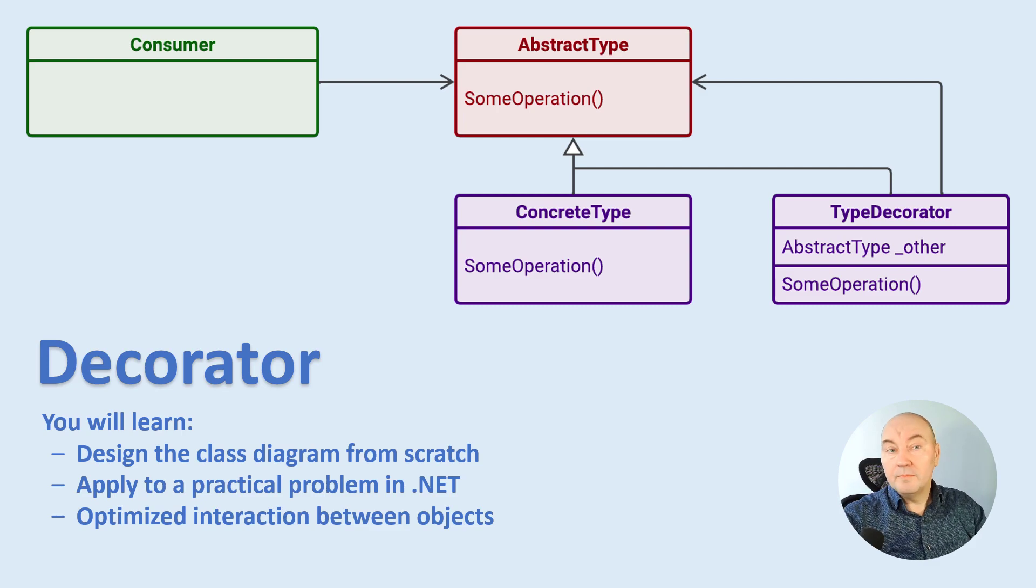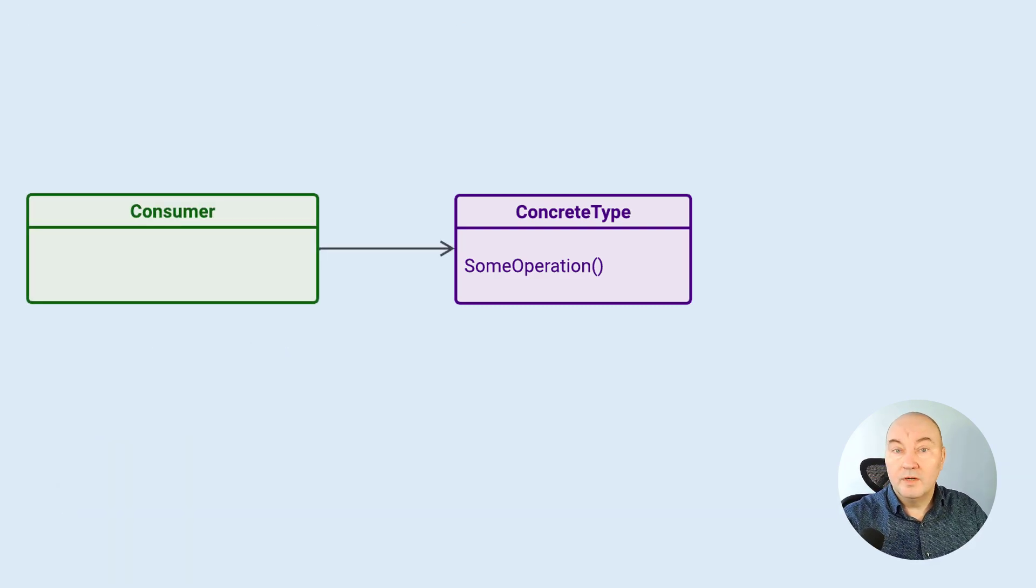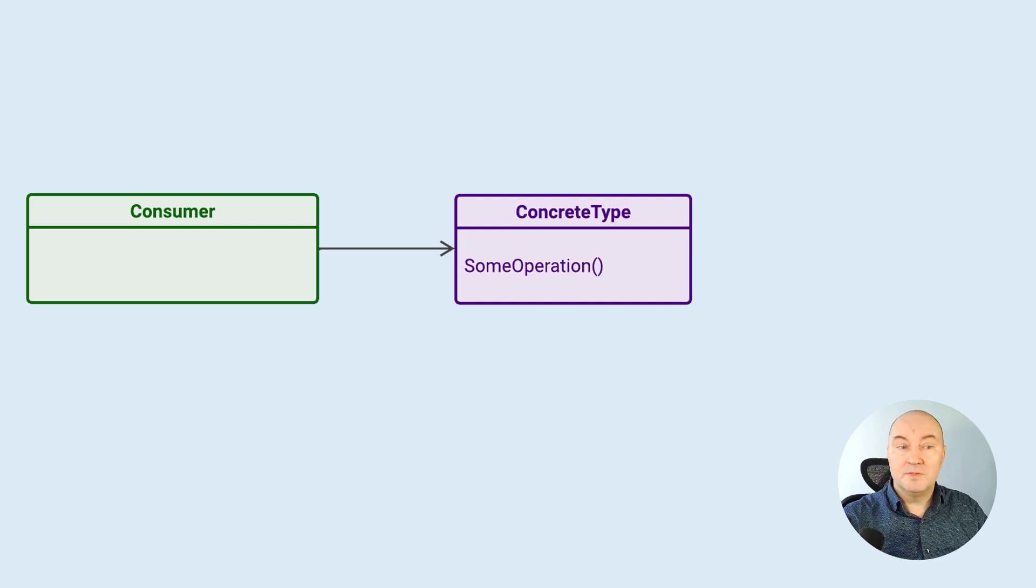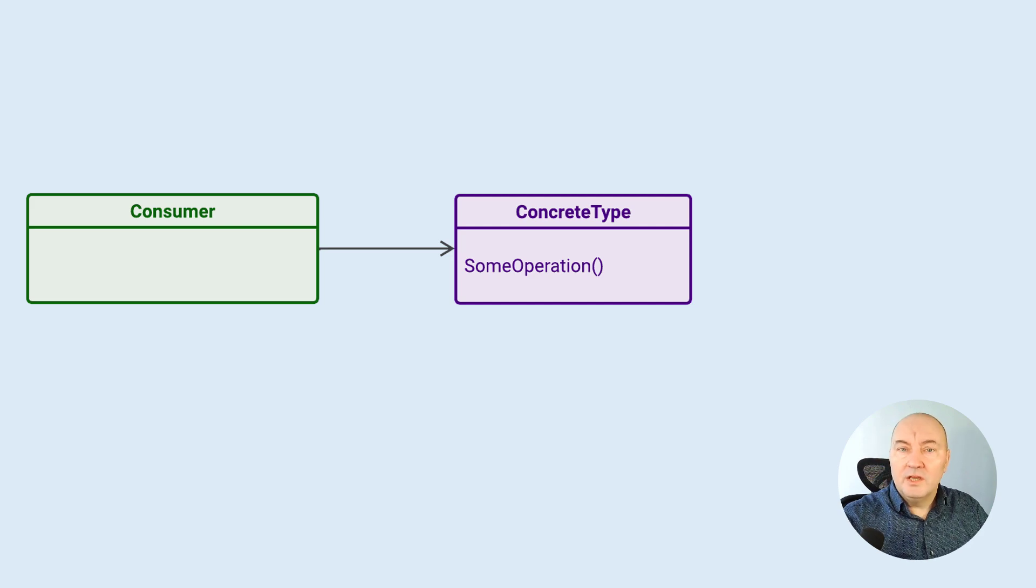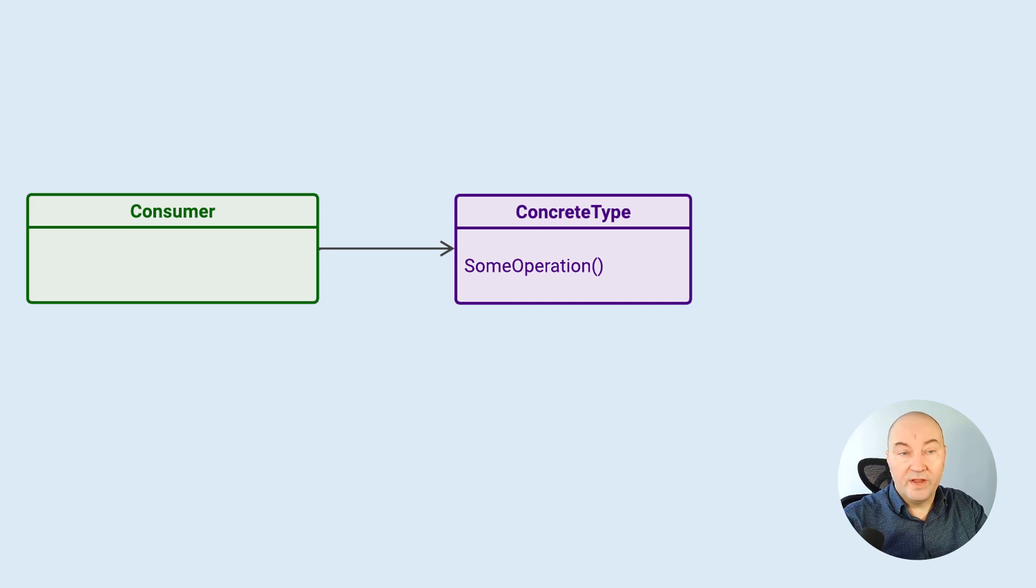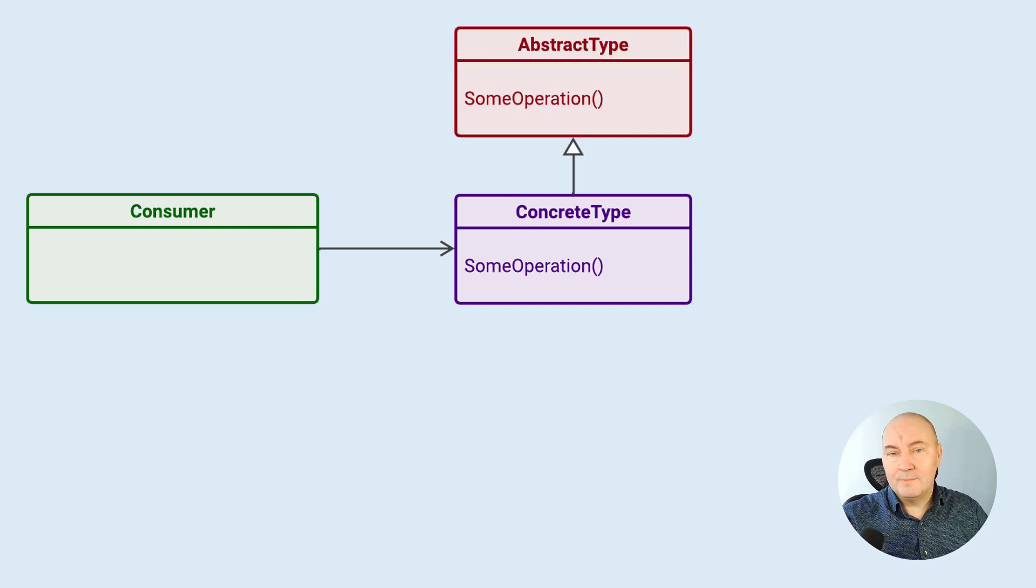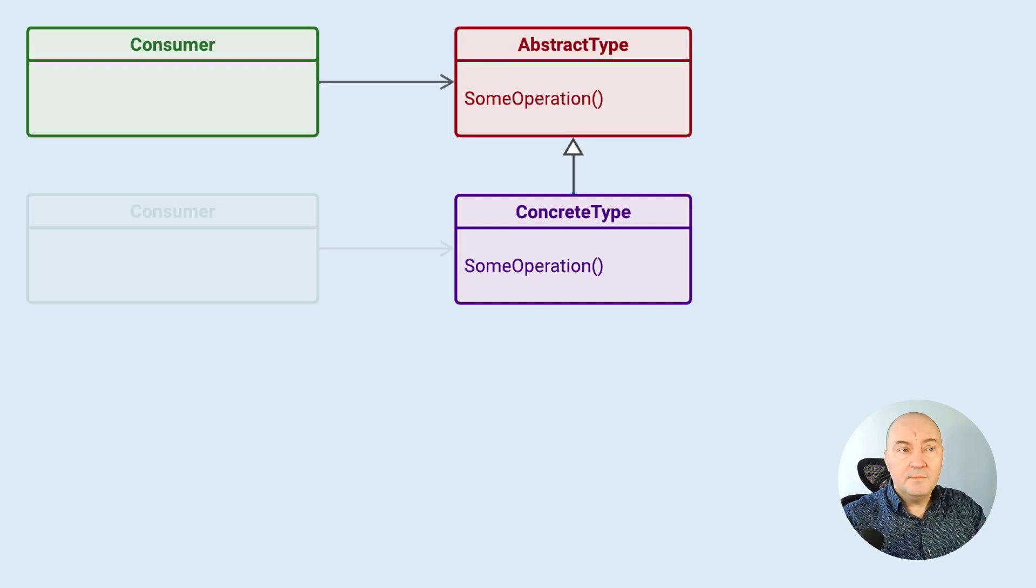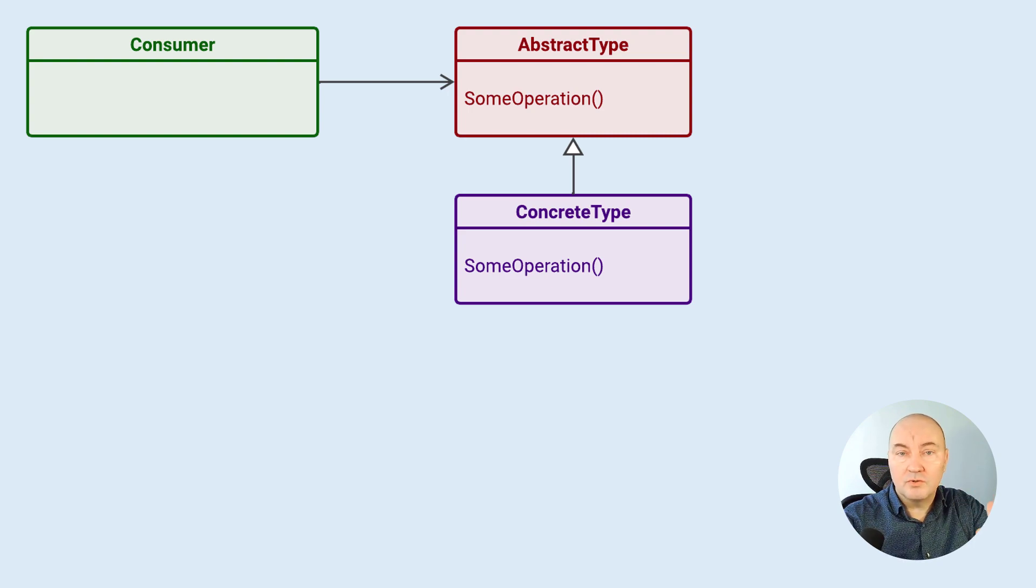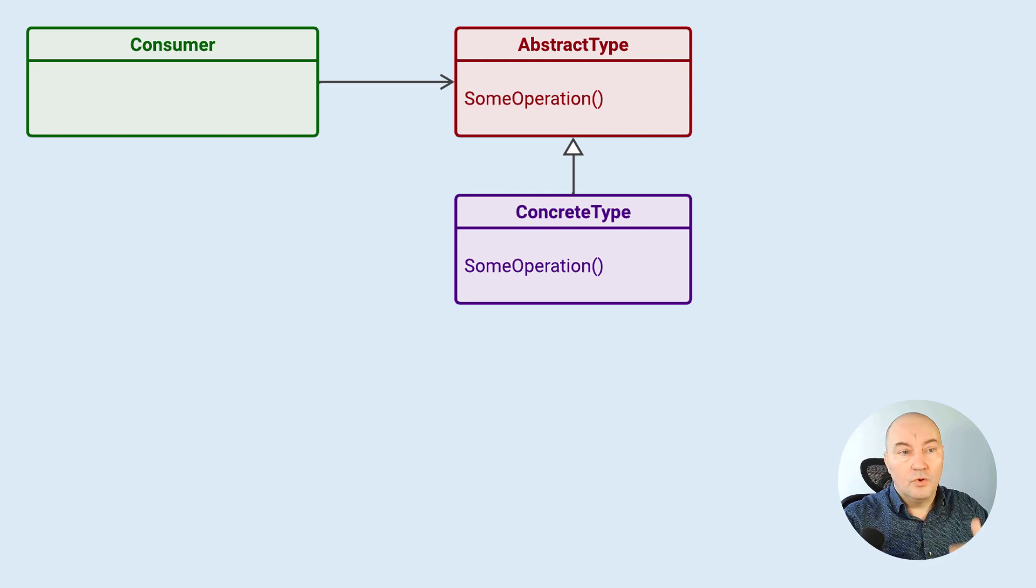It all begins with having just a class and a consumer who is calling a method on that class. But the problems begin when the consumer requires variation. If you need to vary the implementation of this some operation here, one of the ways to do that is to introduce an abstraction, an abstract base type, and make the consumer depend on the abstraction, on the base type, not on the concrete derived class, which implements one sort of that operation.